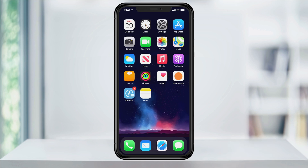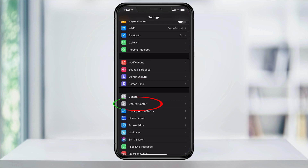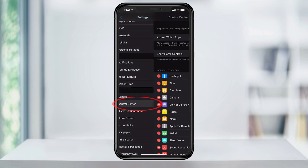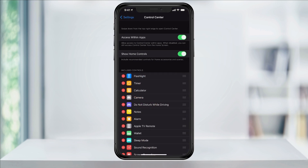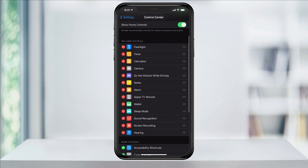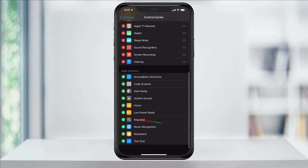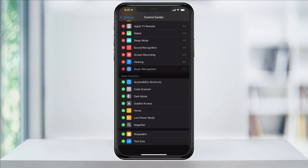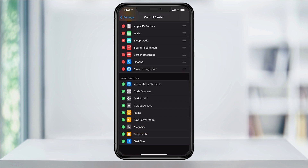To enable the feature, open Settings. Scroll down and tap Control Center. In the bottom section, More Controls, you'll find Music Recognition. Tap the plus sign next to it to enable the feature.